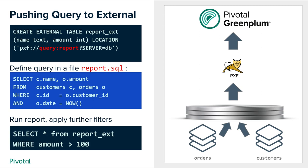What pxf does is it looks at the word report, it finds a file called report.sql, it reads the SQL statement which is written in that file and then it executes that SQL statement against the external database and brings back the results. So in this case the same join statement is executed in the report.sql and from the Greenplum side a customer would specify select star from report_ext and can also specify additional conditions where amount is greater than 100 for example. So that's the way how end users will be using the feature.